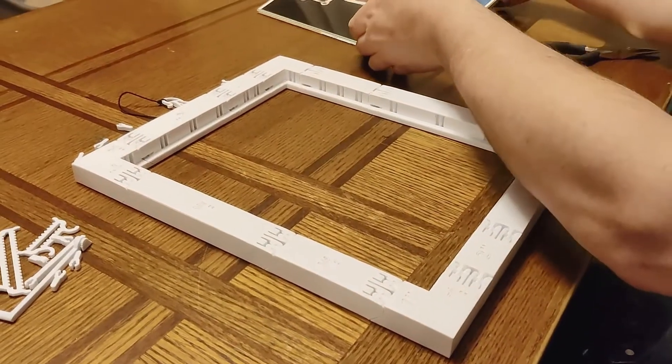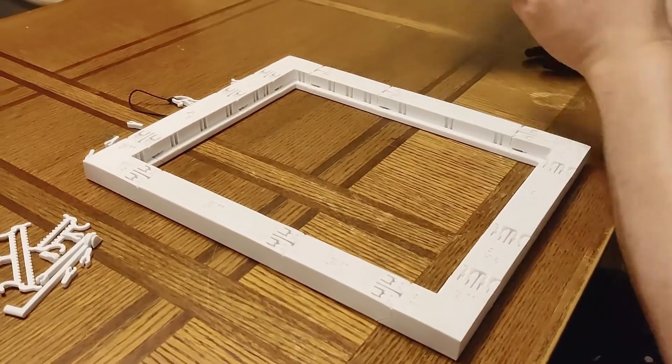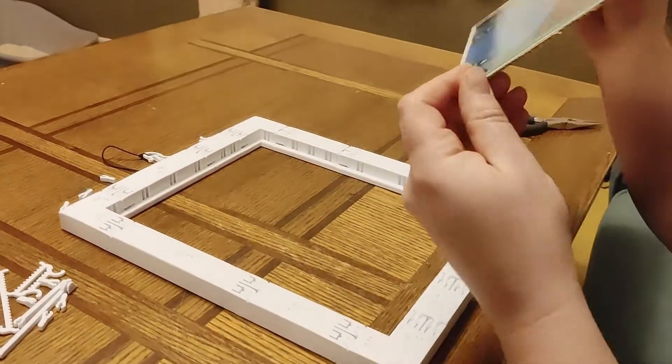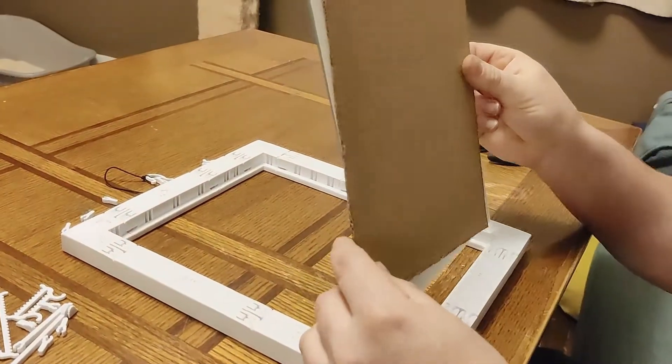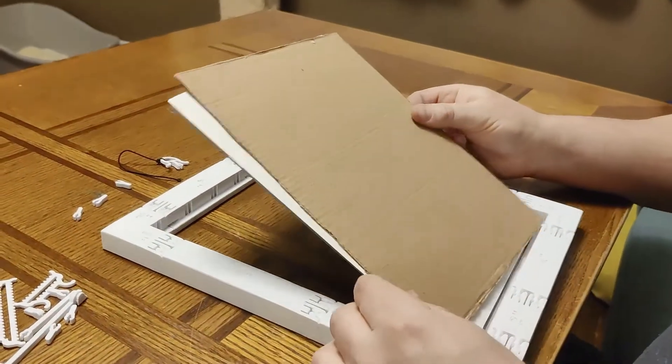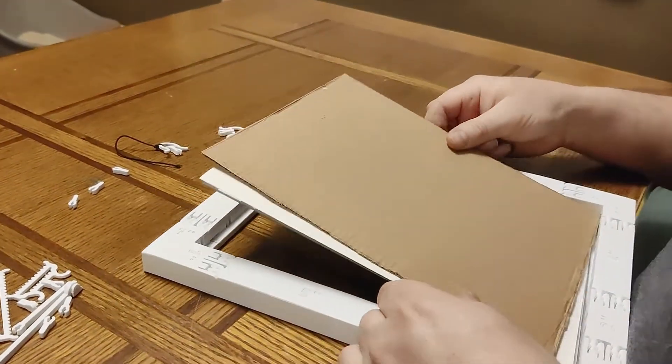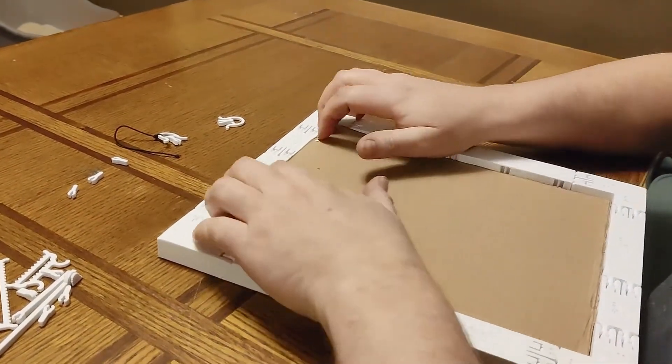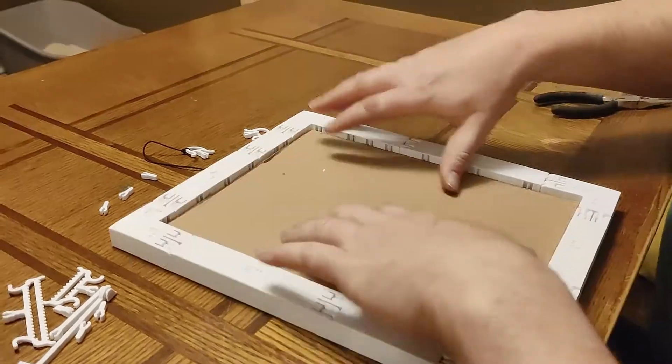So now we're ready to put the picture in. I'm just going to put all three layers, the glass and the picture and the cardboard.